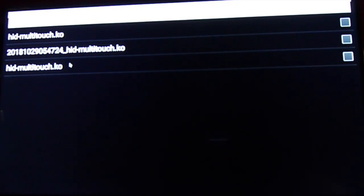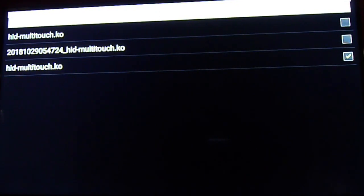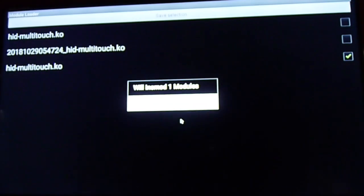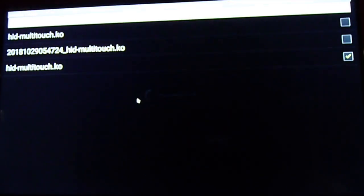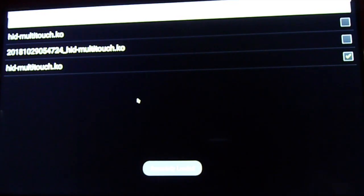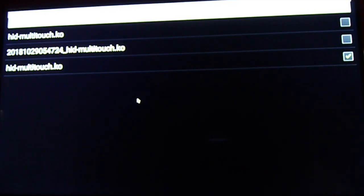Click on the HIDMultiTouch file, then click save, and it will load automatically.